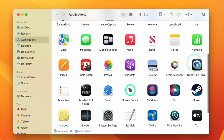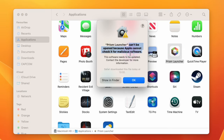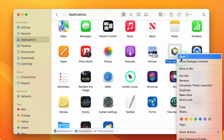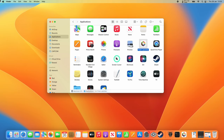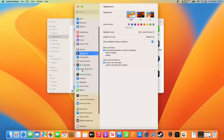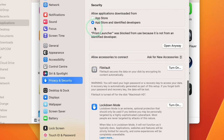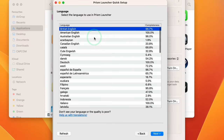Once installed, scroll down in Applications and find Prism Launcher. When you double-click it says it cannot be opened because it needs to be checked for malicious software — press OK. You can hold down the Control key and click on Prism Launcher and press Open. Alternatively, go to the Apple logo, System Settings, Privacy and Security, scroll down, and under the Security section press Open Anyway, type in your computer's password, press Unlock, and then press Open to manually open the application.